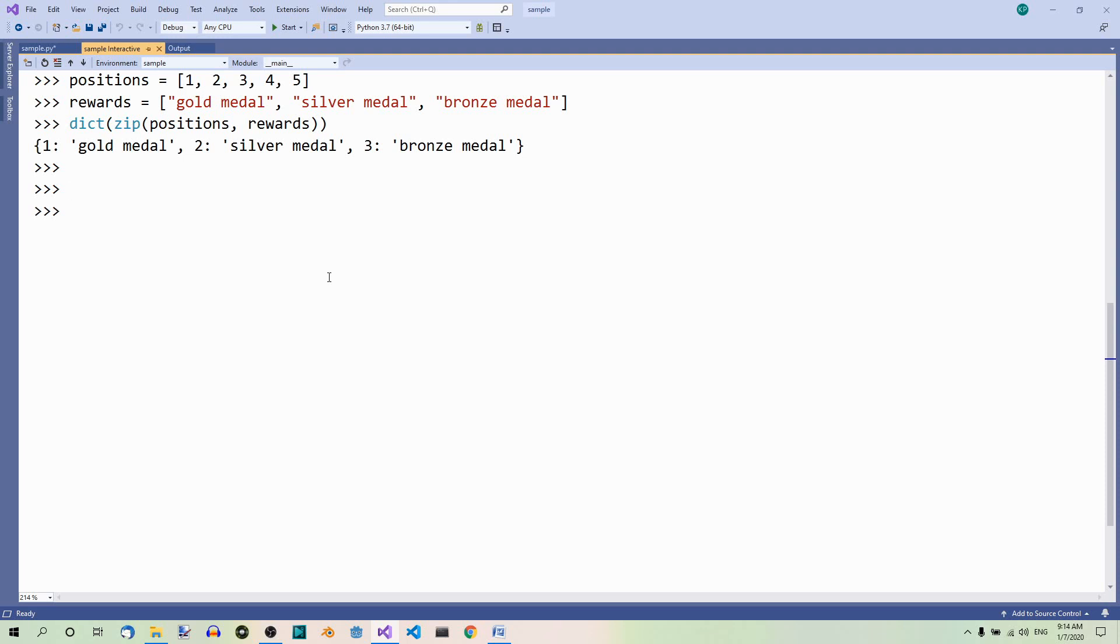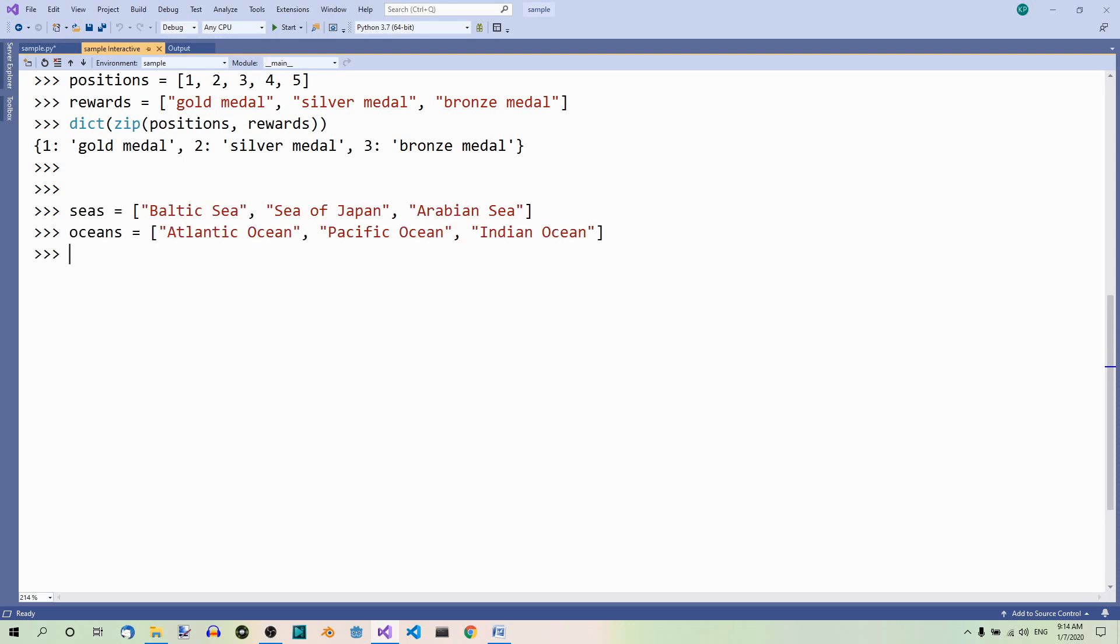Here we have two lists again, seas and oceans. And now, let's zip them. So, we get an iterator. Seas iterator equals zip seas oceans.